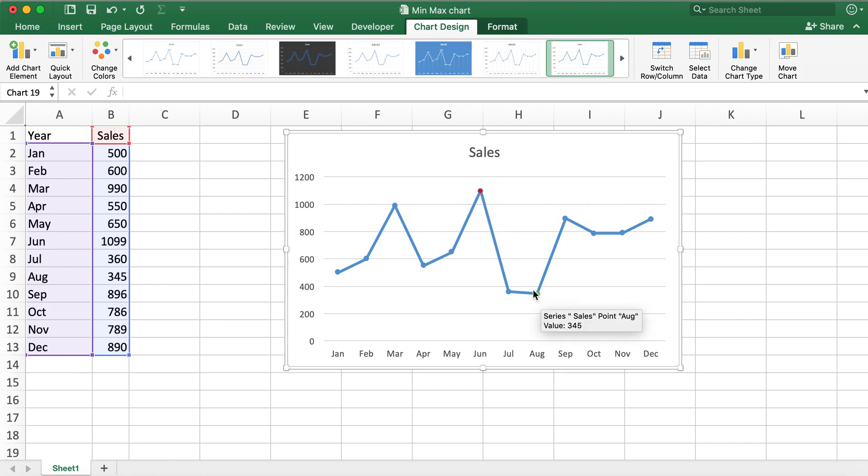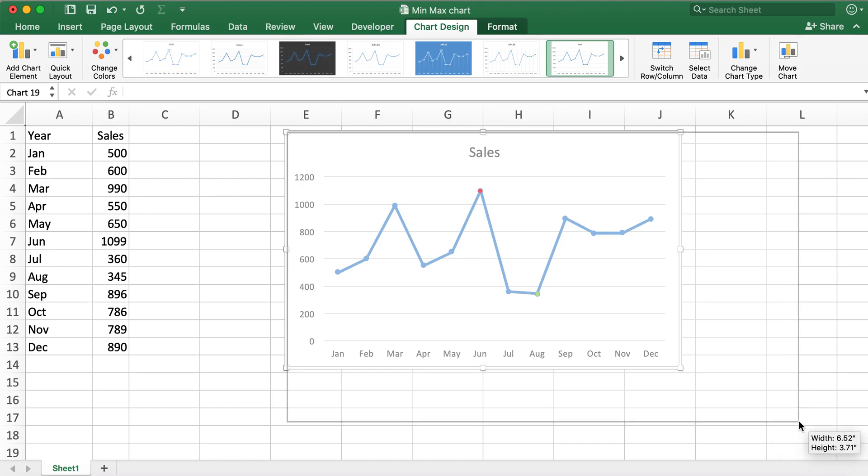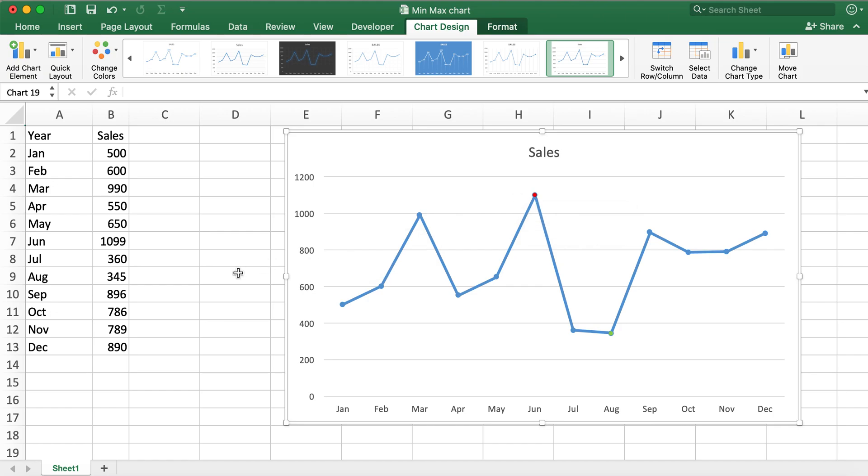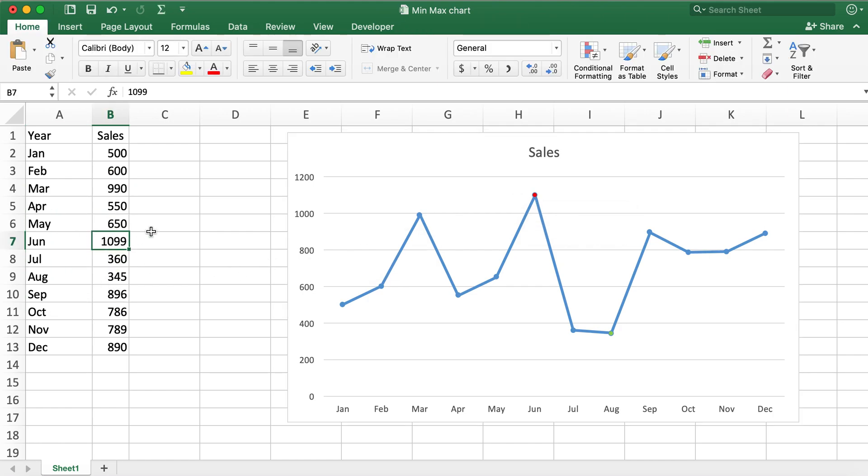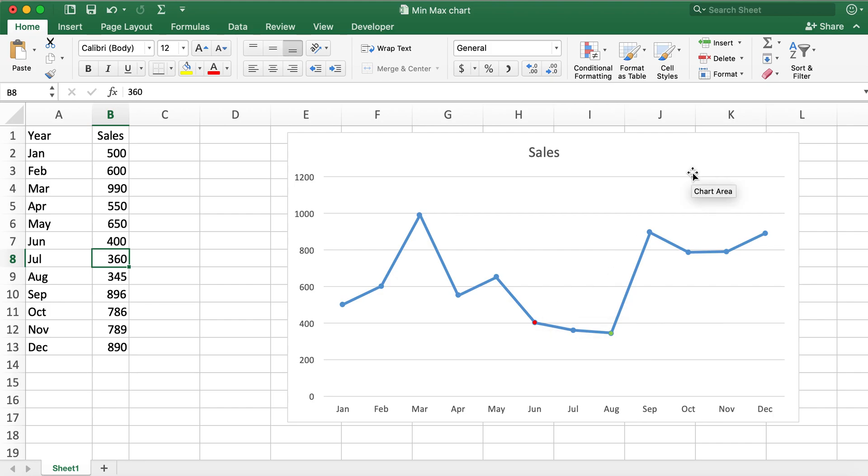Let me go ahead and make the chart a little bigger. However, this particular point 1099, if I change this to 400, the color itself stays with the same data point.